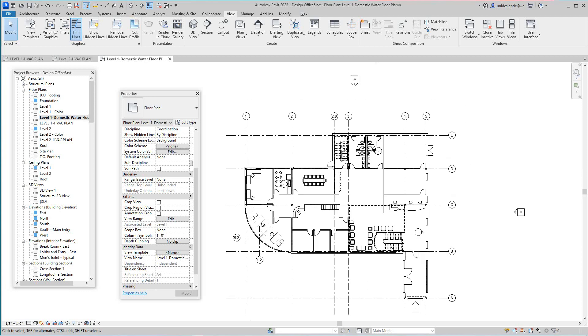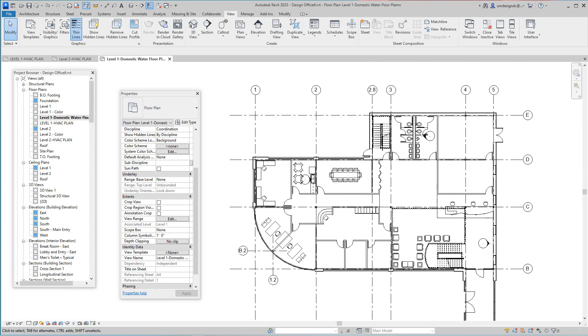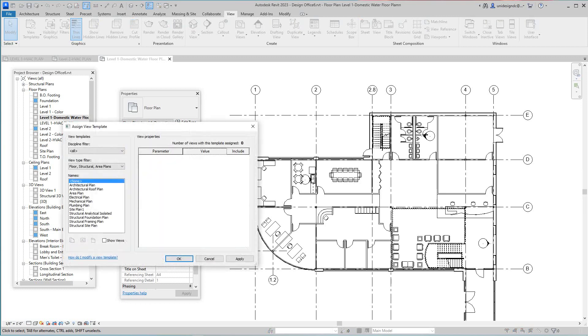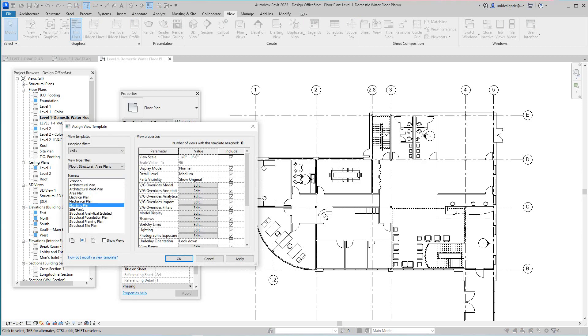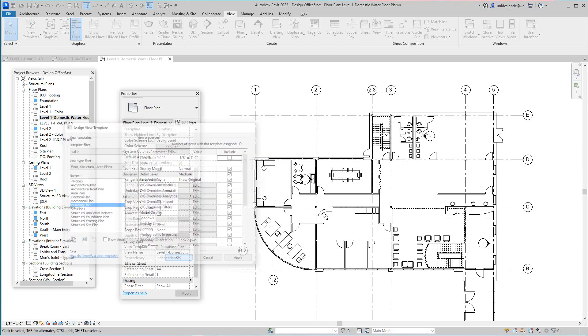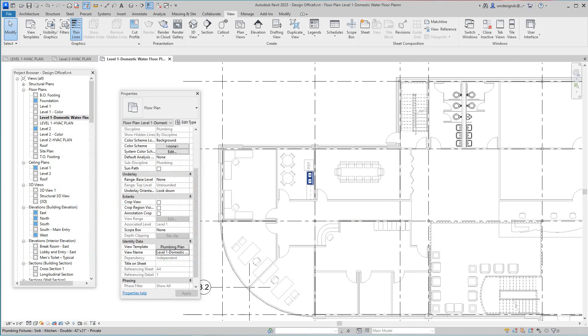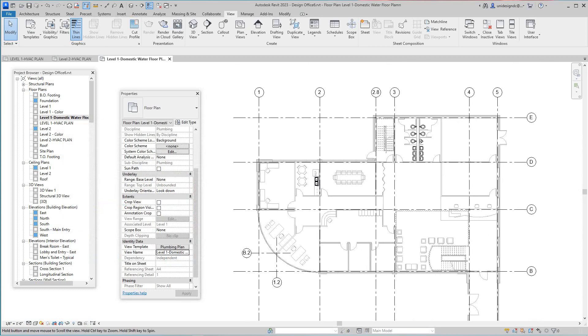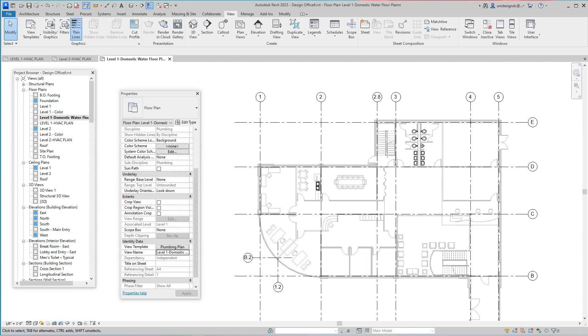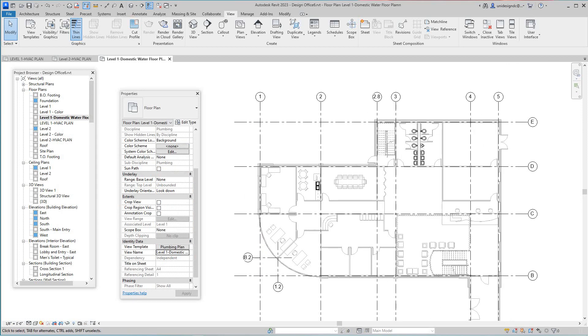So now for this view, we want to go and grab our view template. And for this one, we're going to take the plumbing plan, mechanical plumbing plan. And right here again, we're going to untick this guy here because we're not sure what scale we're going to use. Then we're going to go okay. Everything goes fine. So there's a level one domestic water floor plan.